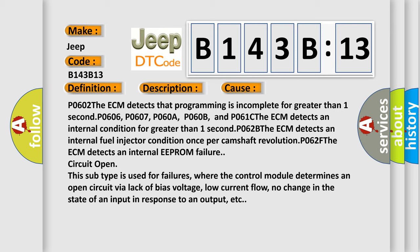This subtype is used for failures where the control module determines an open circuit via lack of bias voltage, low current flow, no change in the state of an input in response to an output, etc.